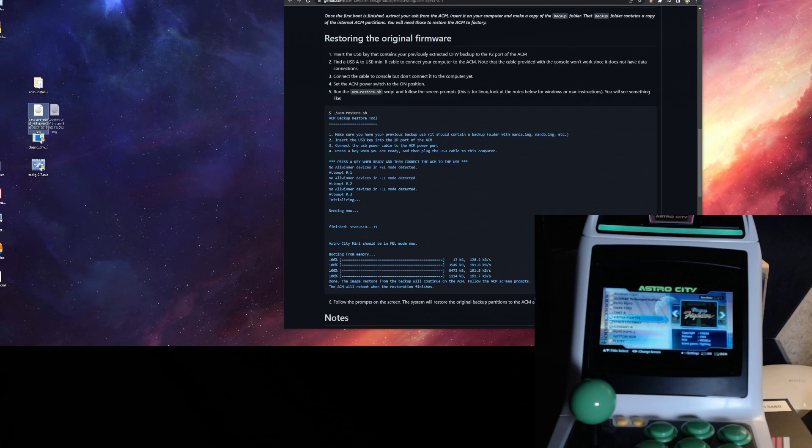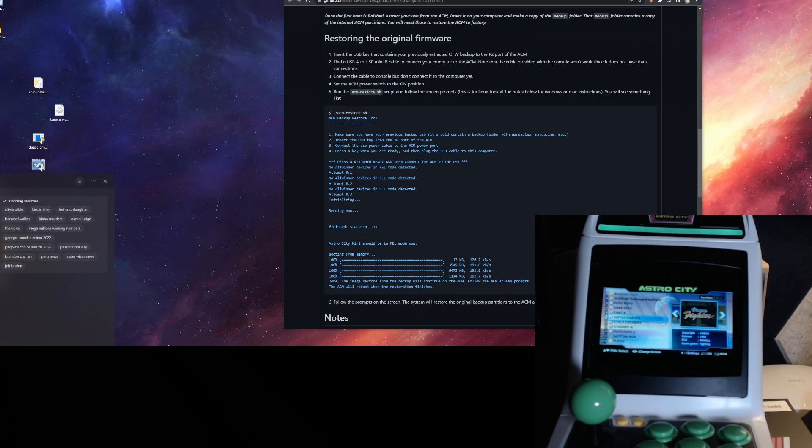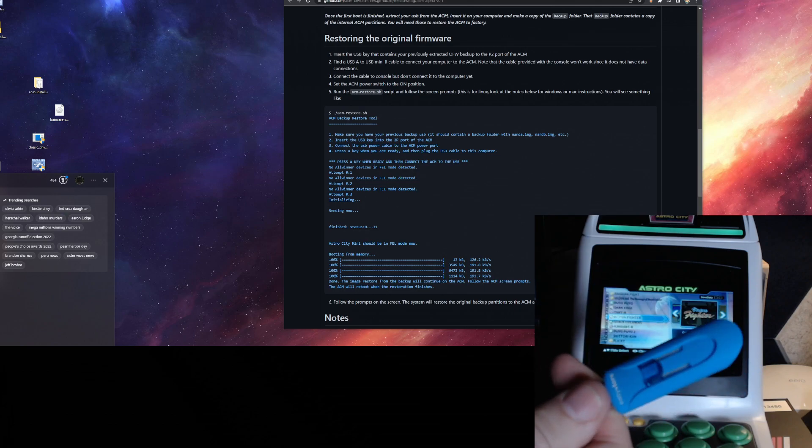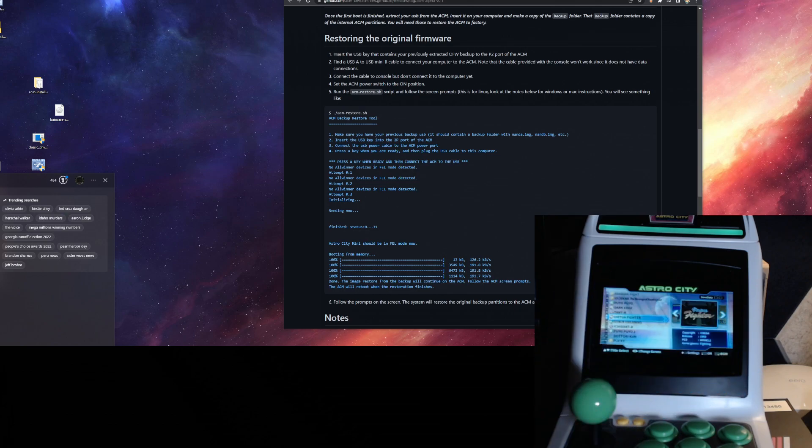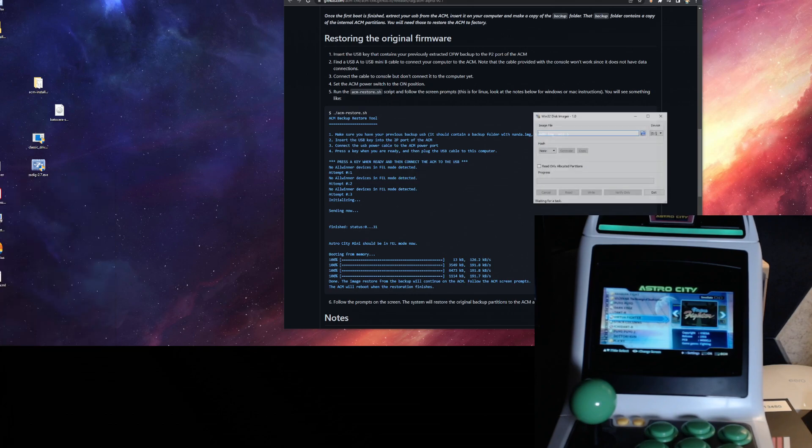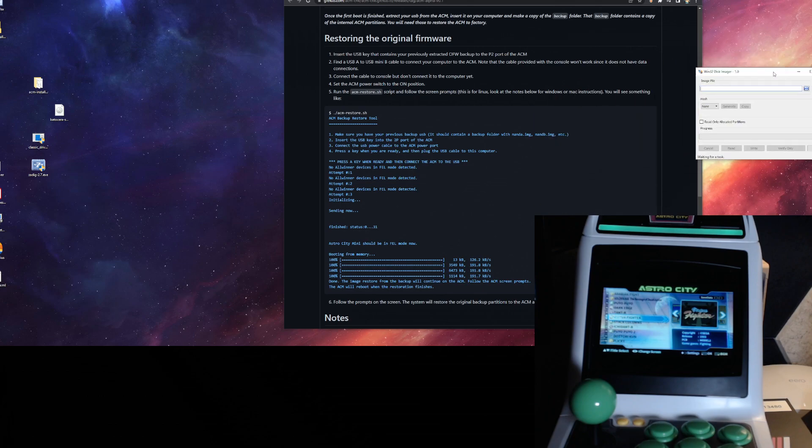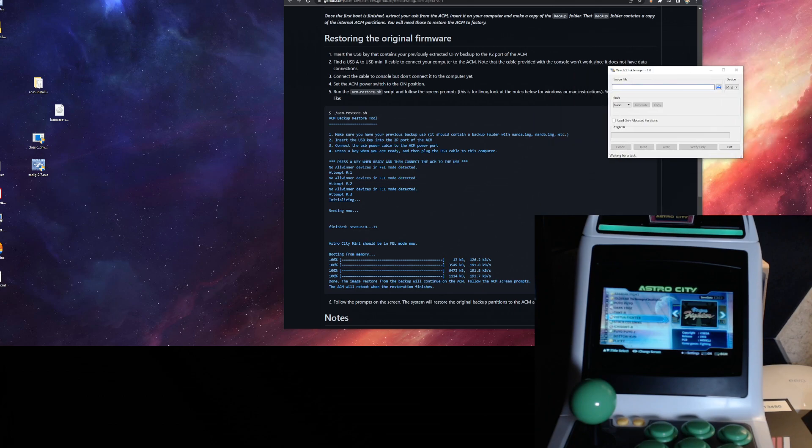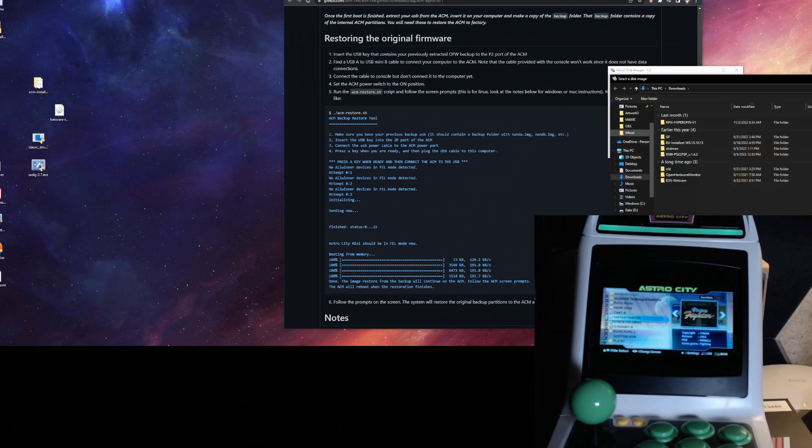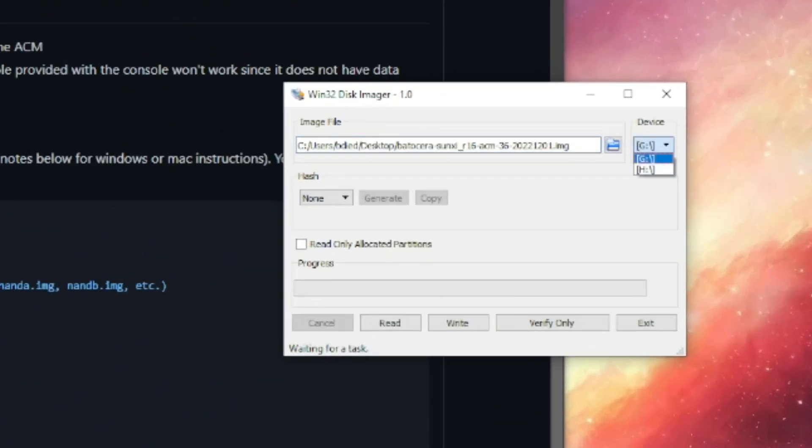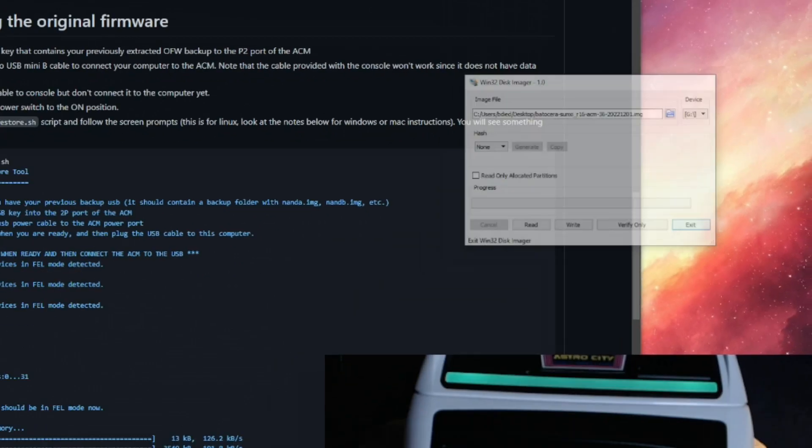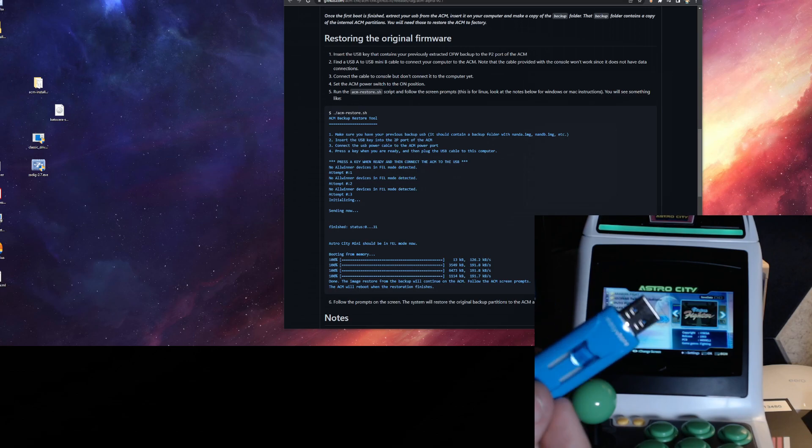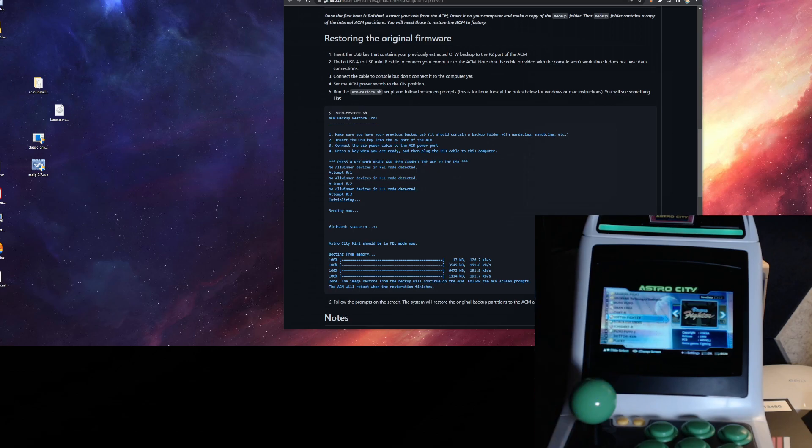Then for the image, what you want to do is grab a USB stick, at least 16 gigs. This is a 32, just one I had laying around. And Win32 Disk Imager is my preferred image burning tool. So you just take that and browse to the image that you've got, then select whatever drive letter your USB drive is, and then you can write that image. Now to save some time, I've already done that. So that's already on here.